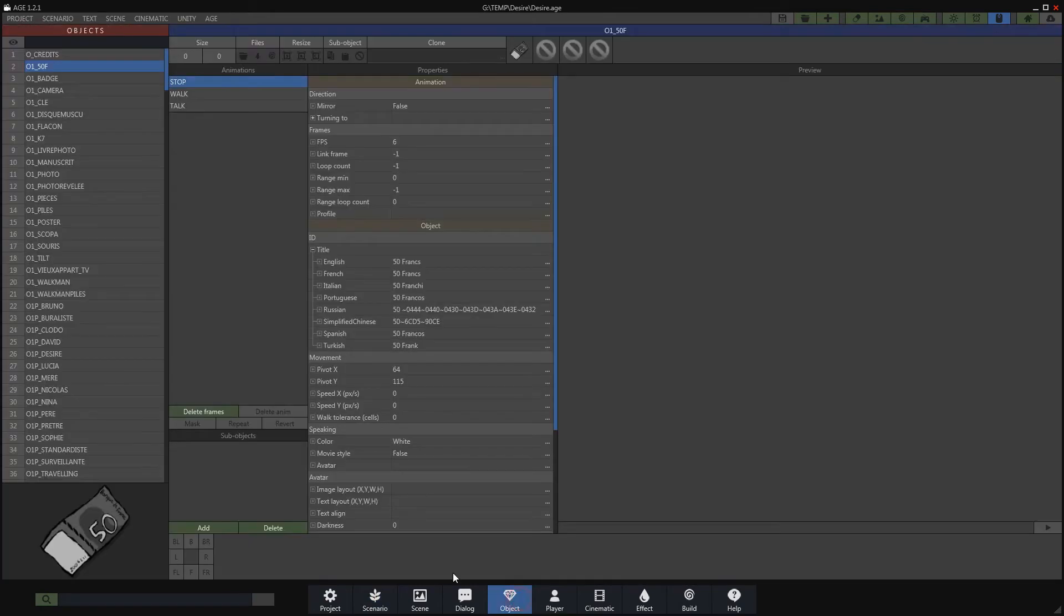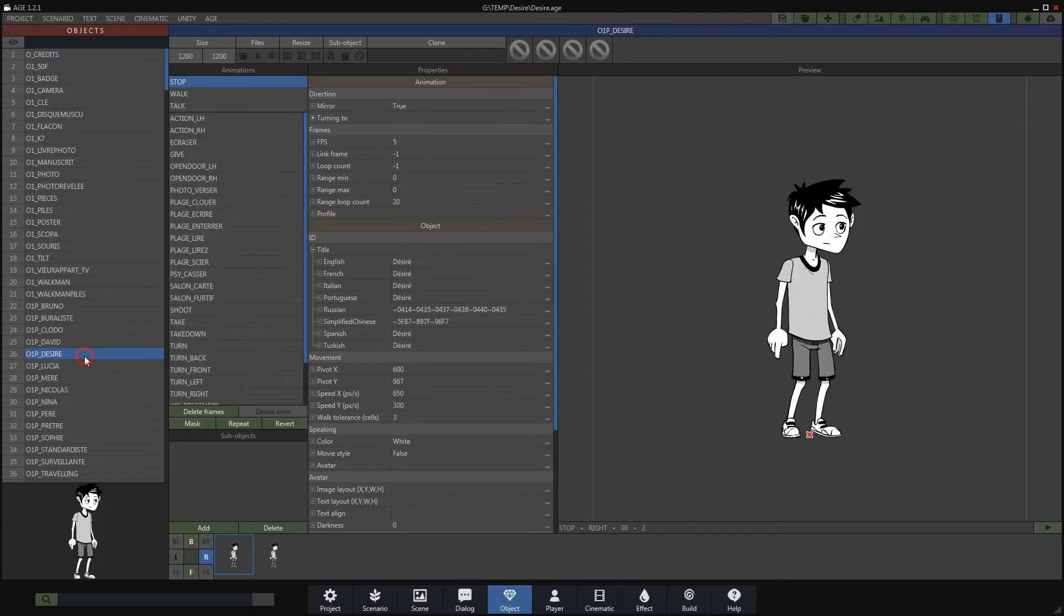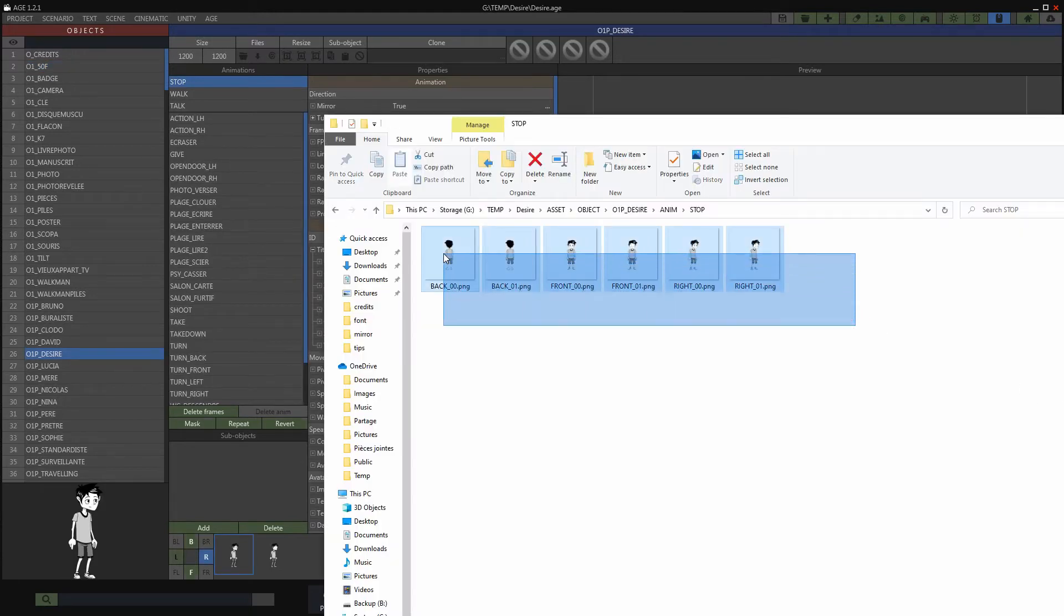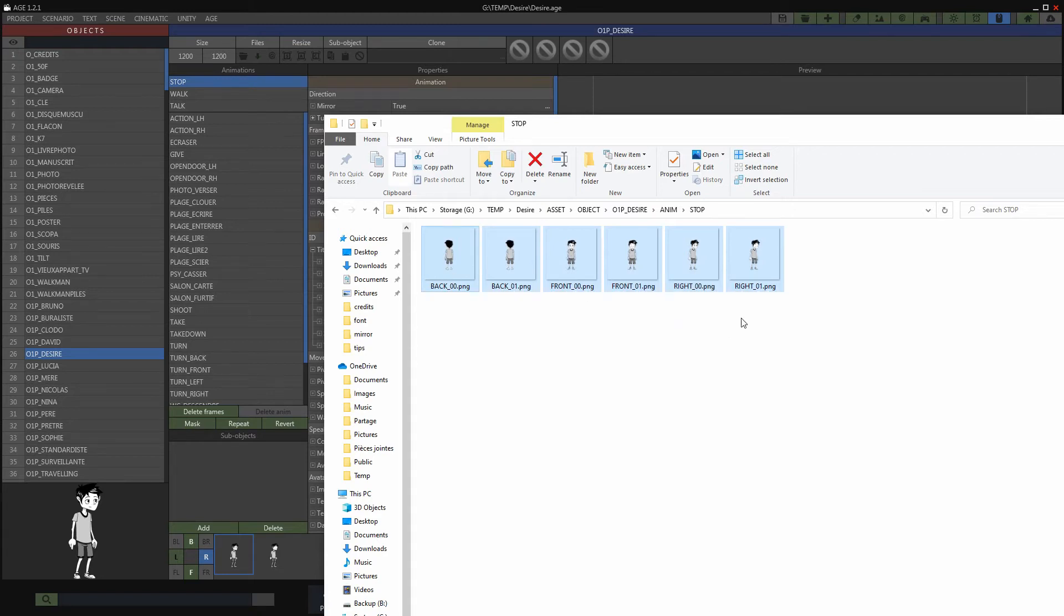Let's start by opening a character in the object editor. My character contains three directions: right, front, and back. You can check this by opening the animation file.